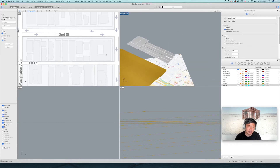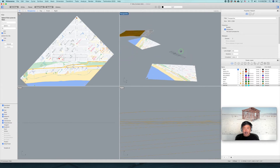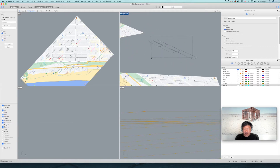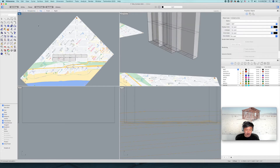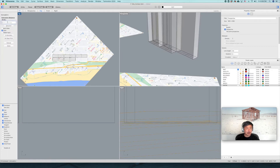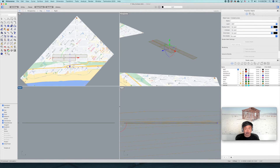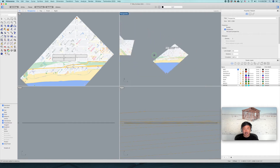Do that for everything and it is going to become something like this. Depending on the extent of the context you want to build, I just built about two or three blocks extending from this building. The height of sidewalks is typically six inches, so select these and extrude by 0.5 feet — since feet is our unit — which is six inches of sidewalk.